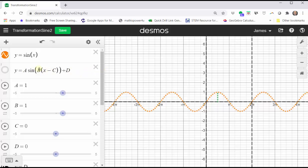We'll begin with a and b equal to one, and c and d equal to zero, which will give us another graph of the basic sine function, which we now see here in blue. And now let's change the value of a.